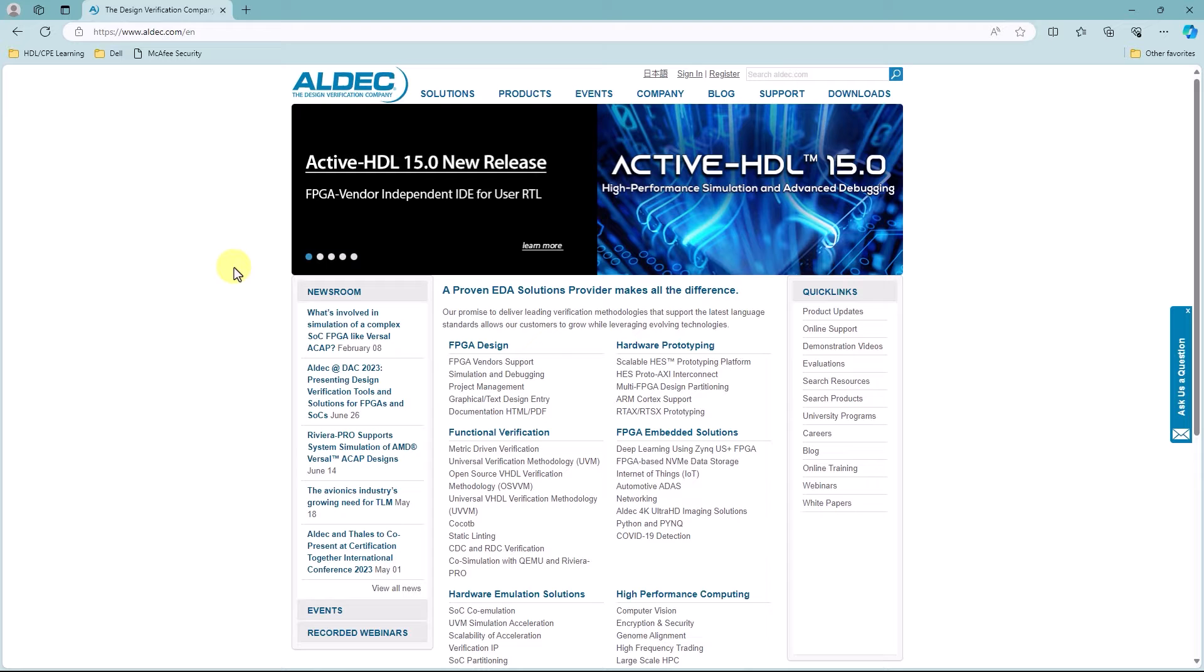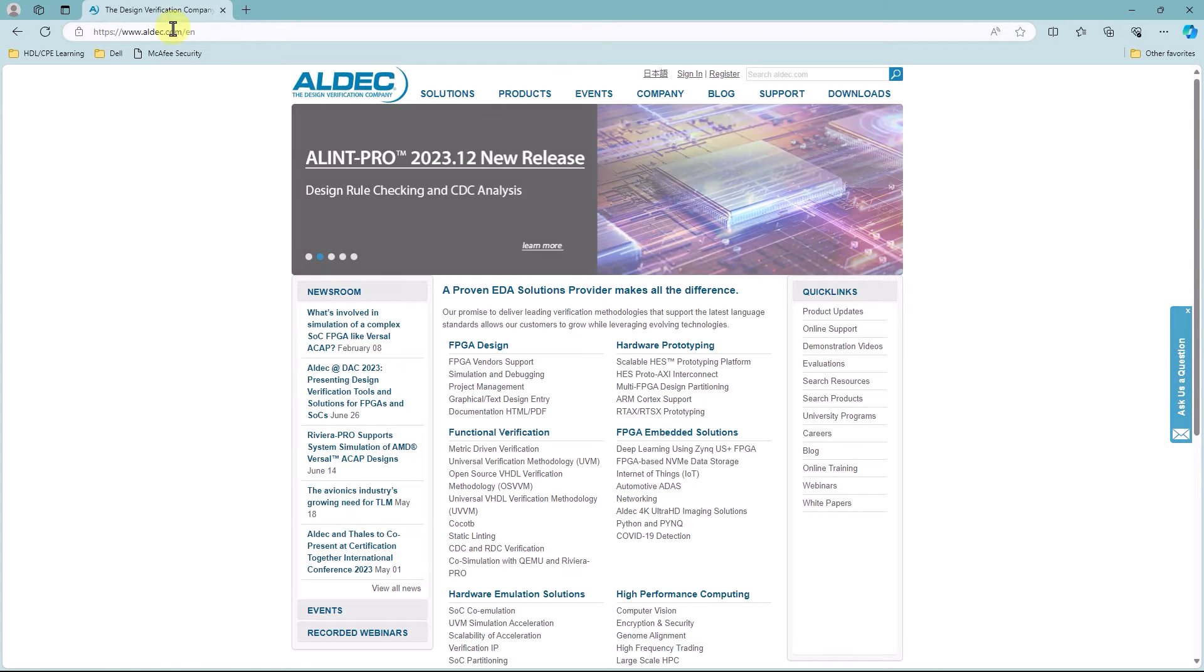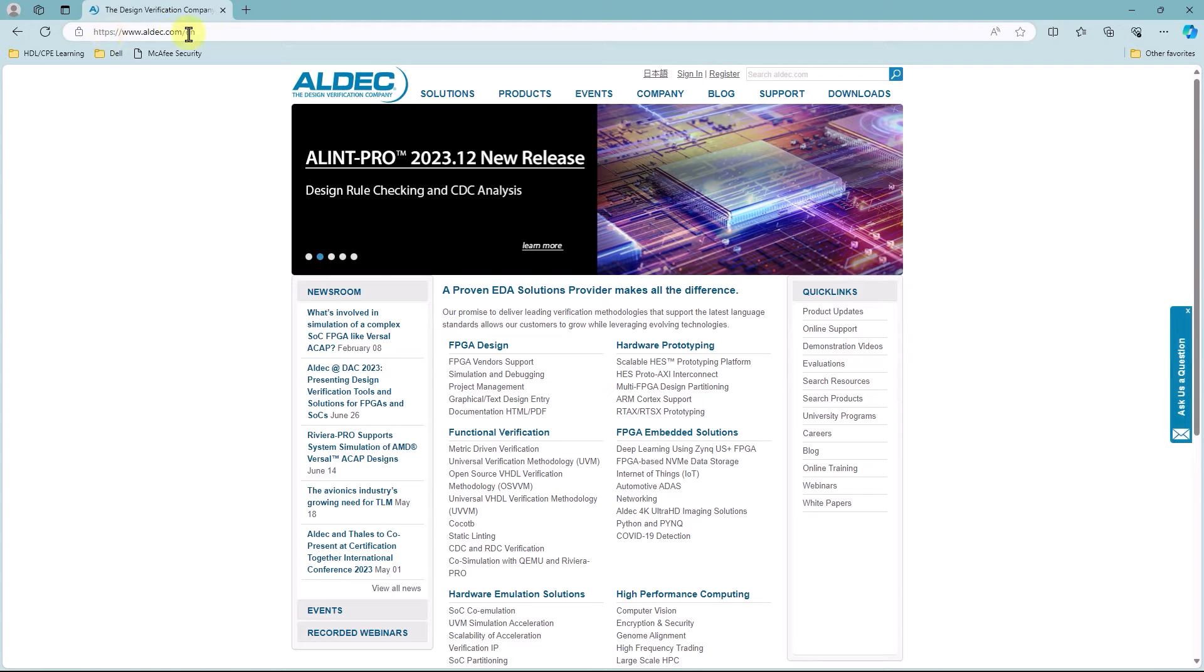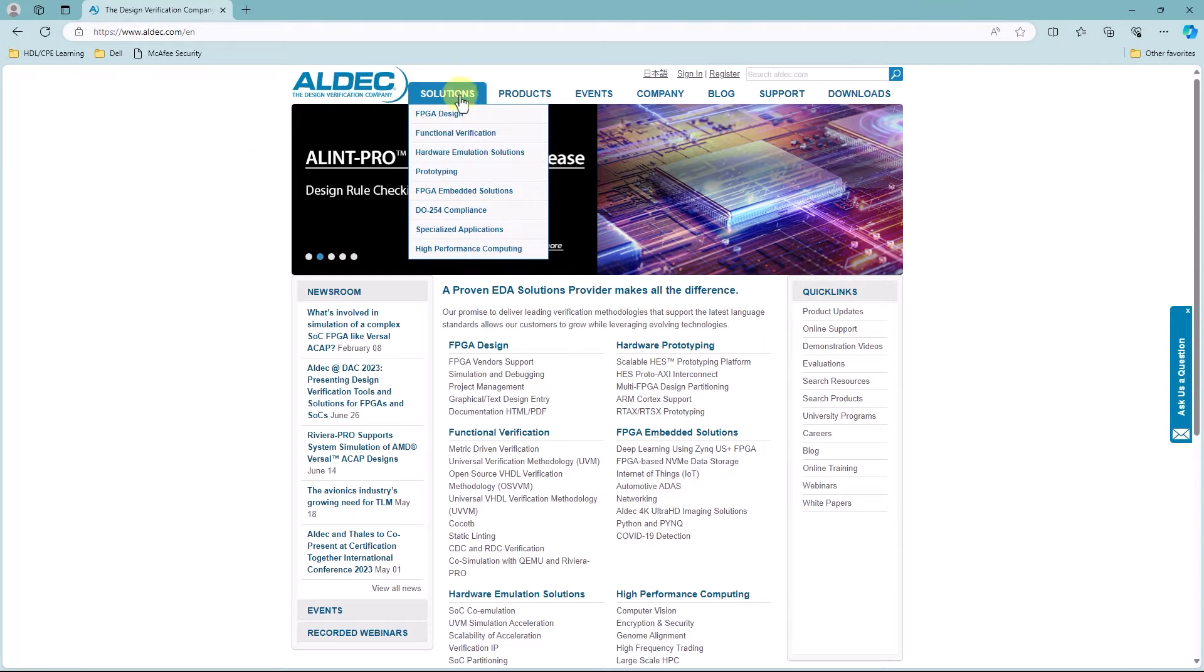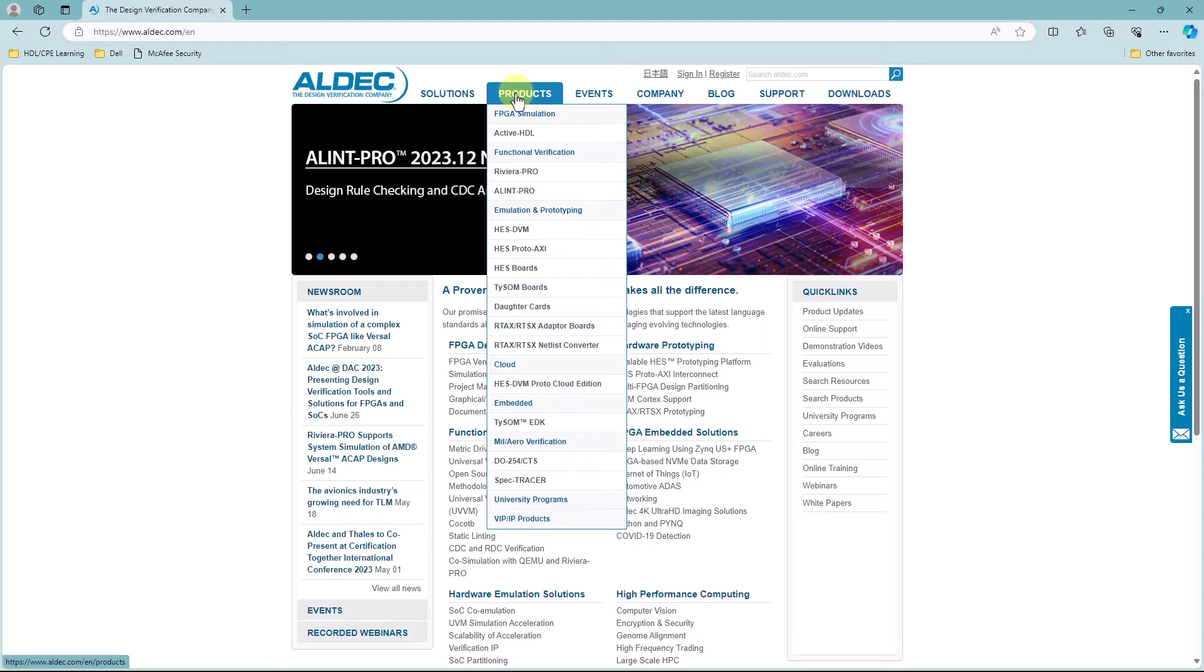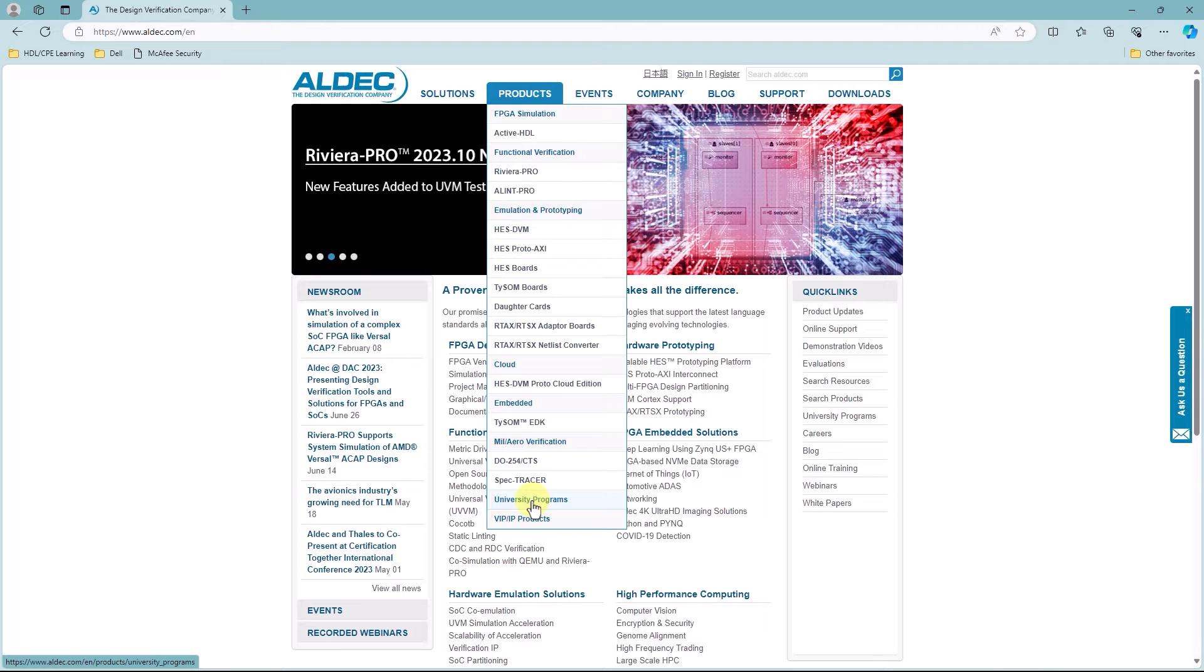So to get started, the first thing you want to do is head over to Aldeck's website. And from here you're going to go to Products and go down to University Programs.